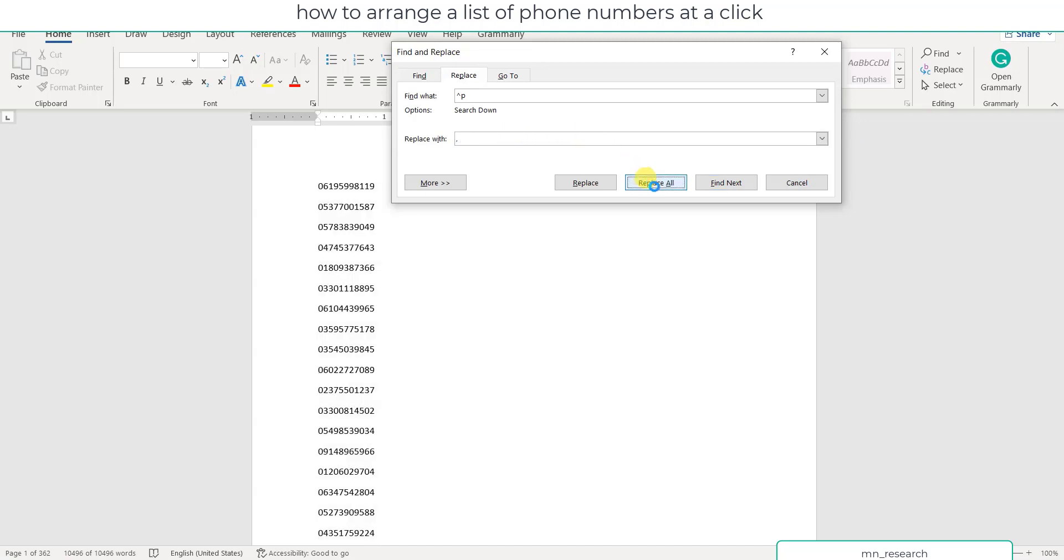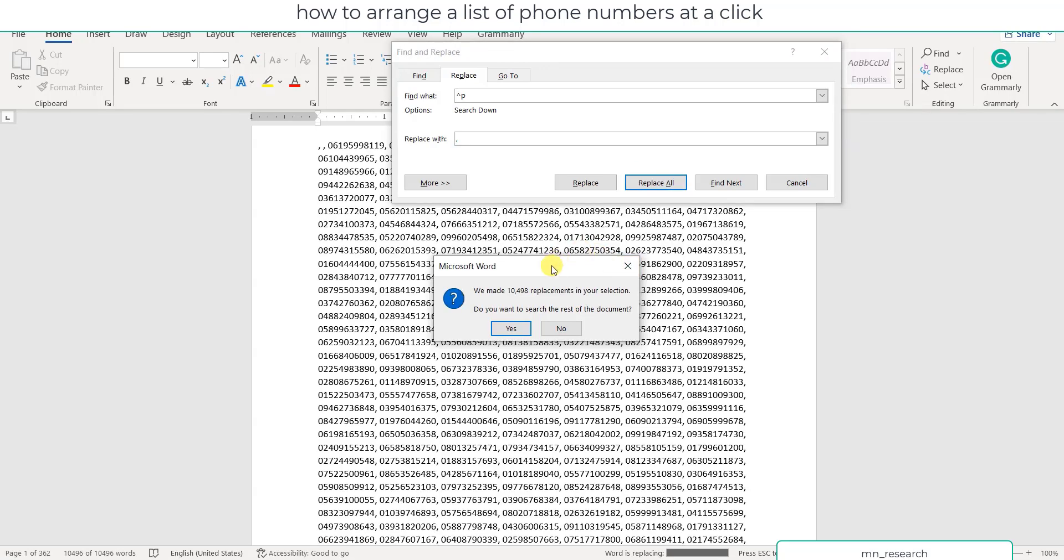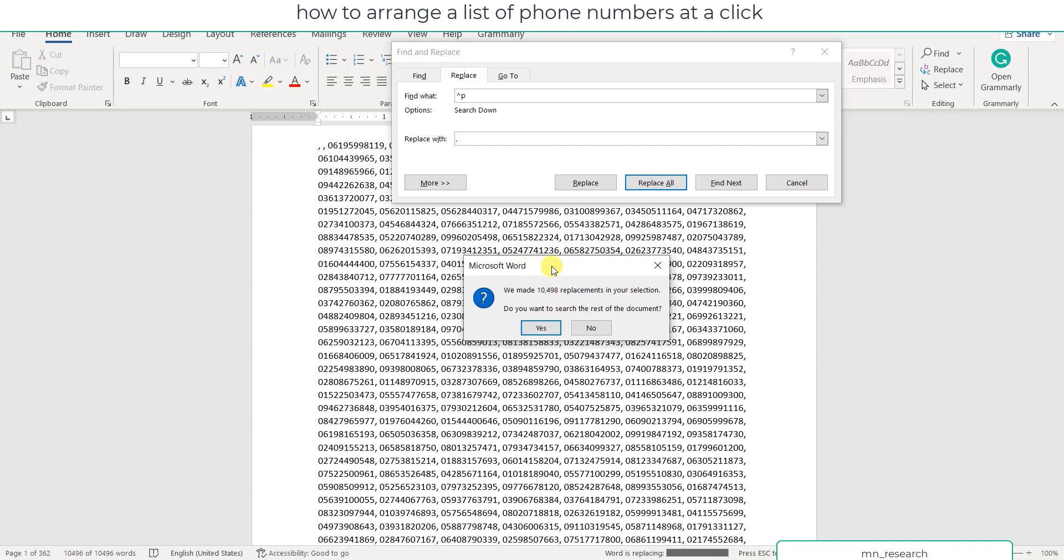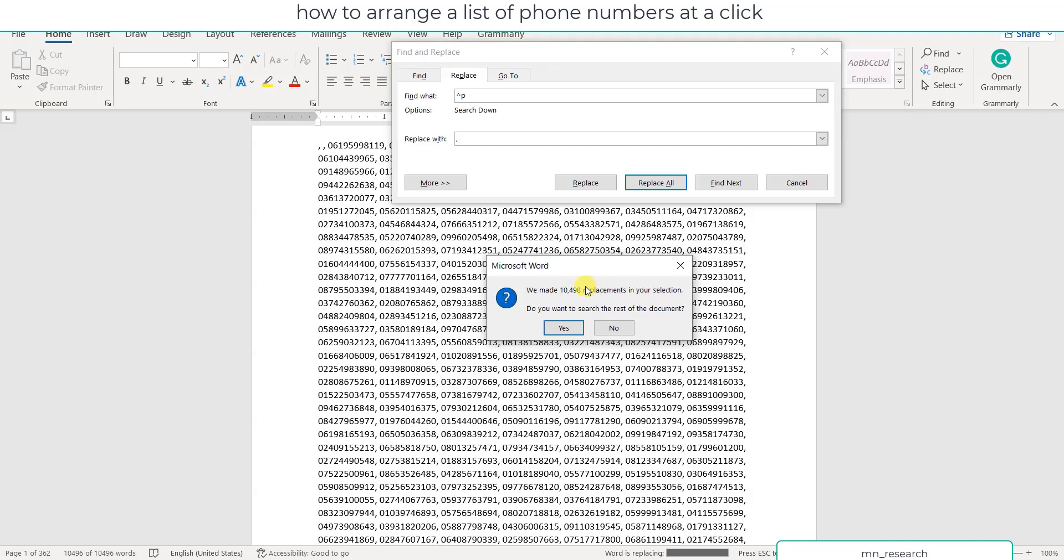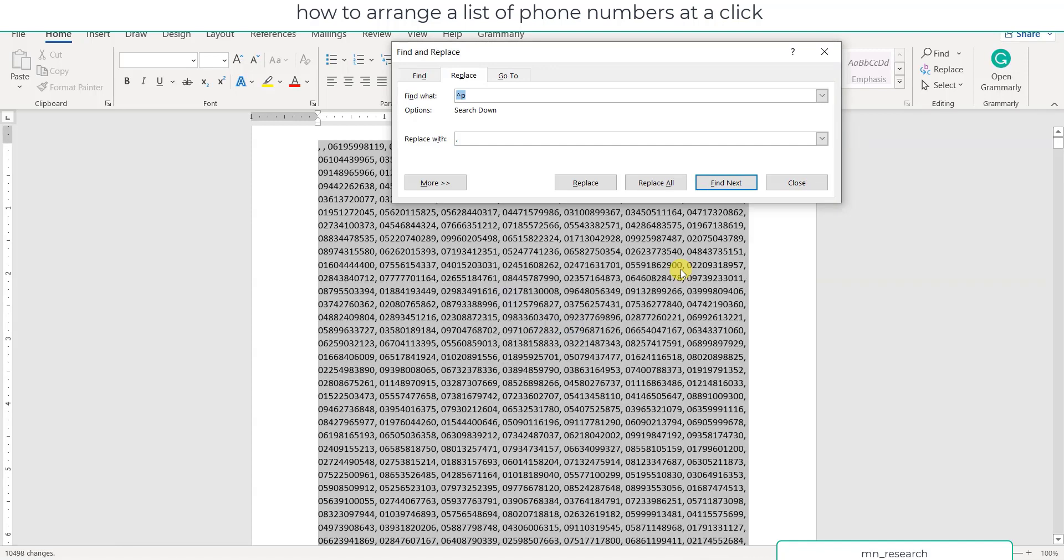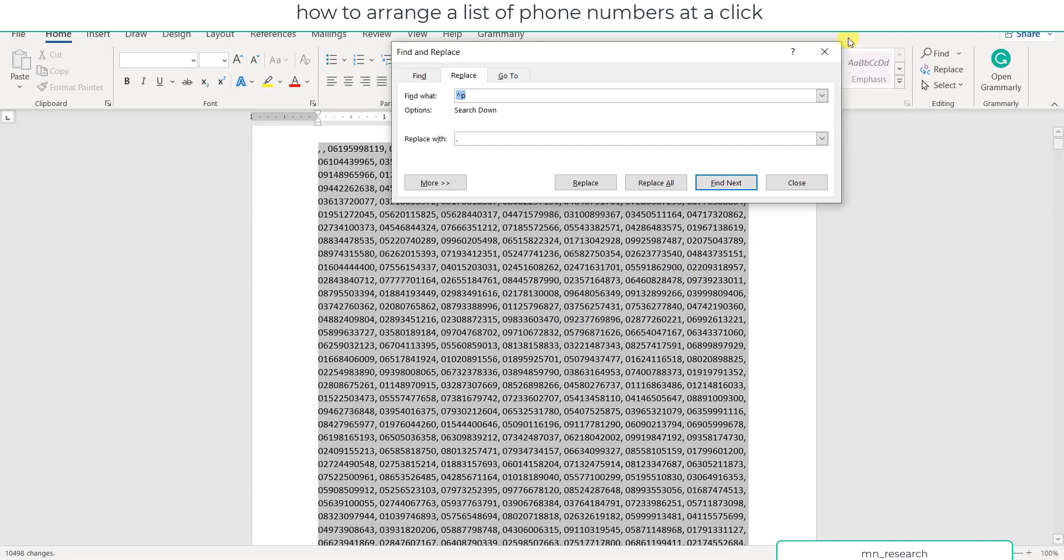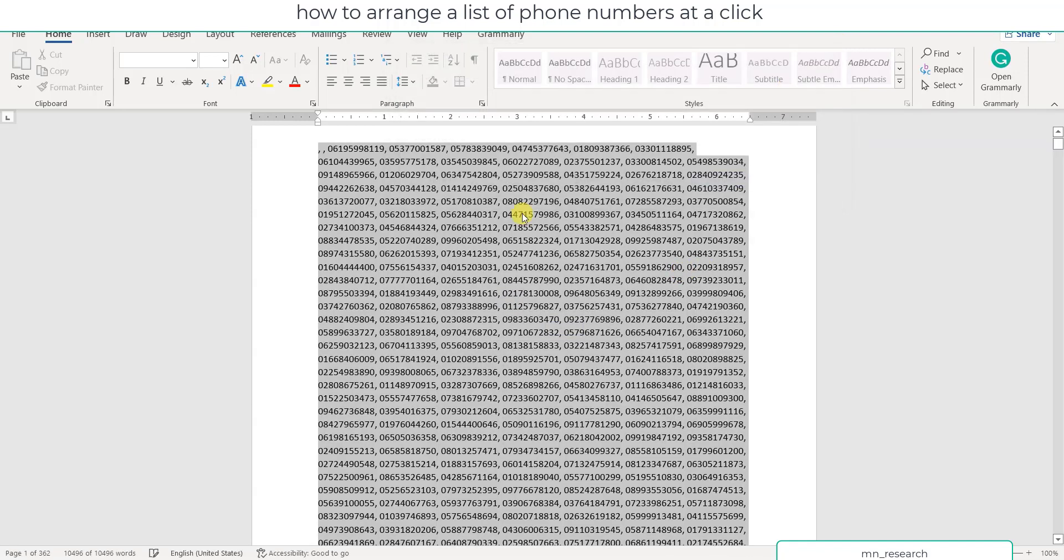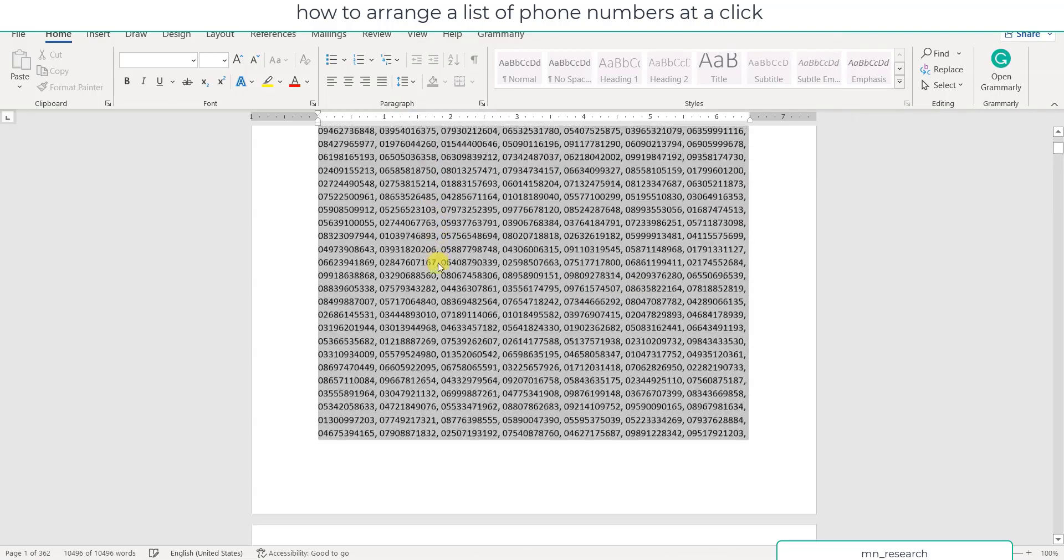Depending on how many numbers you have, it won't take so much time. You can see now when it's done we've replaced 10,400 replacements. I don't need that message, so I'm okay with this. You can close it.